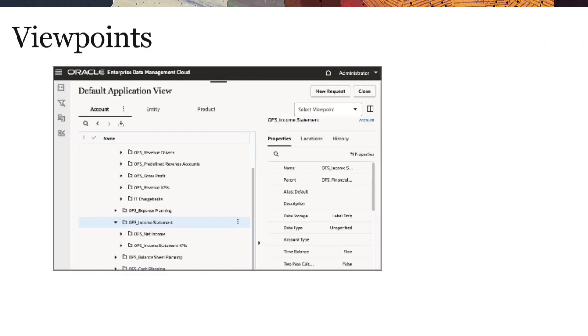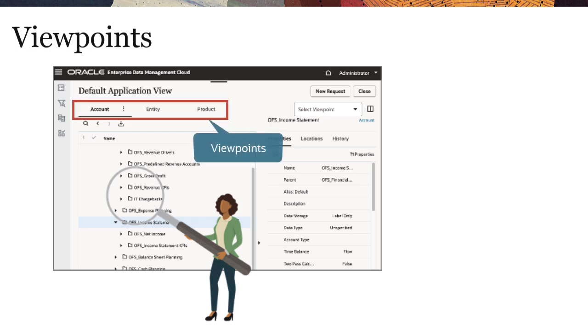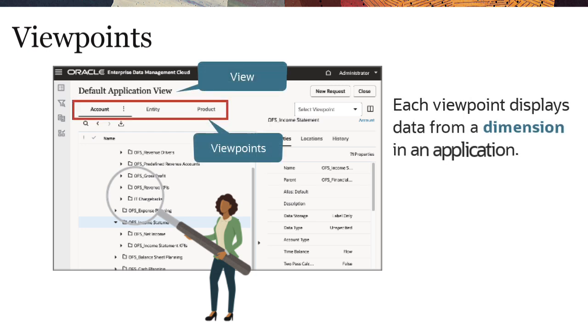Let's start with viewpoints. End users browse and edit data through viewpoints, which are stored in views. Each viewpoint displays data from a dimension in an application.